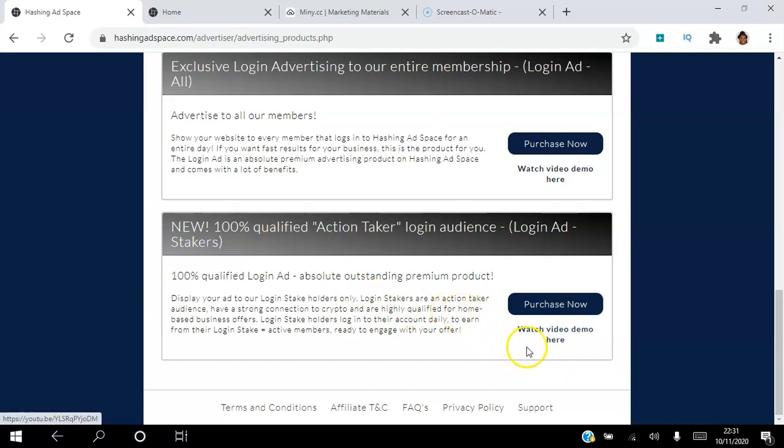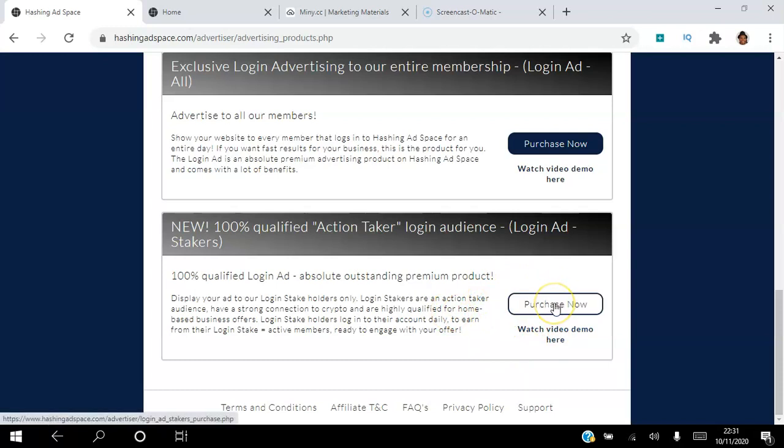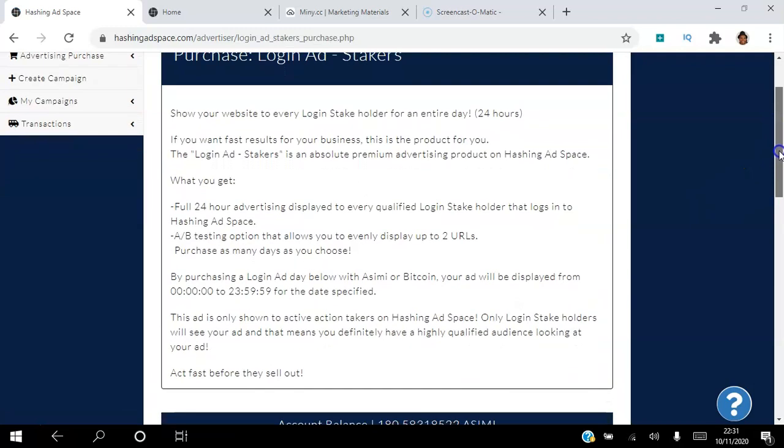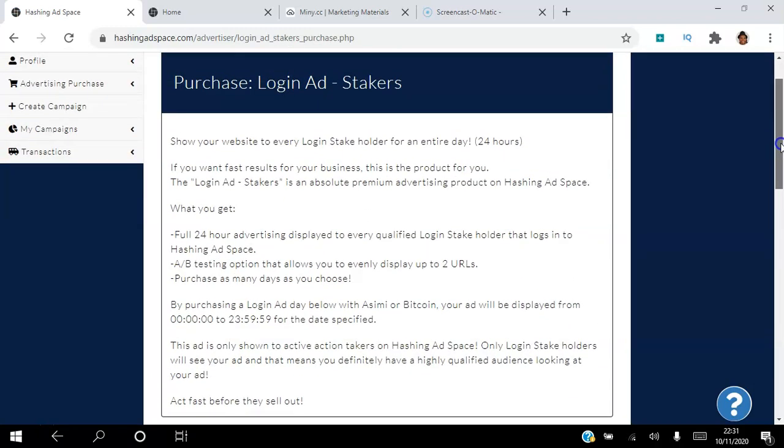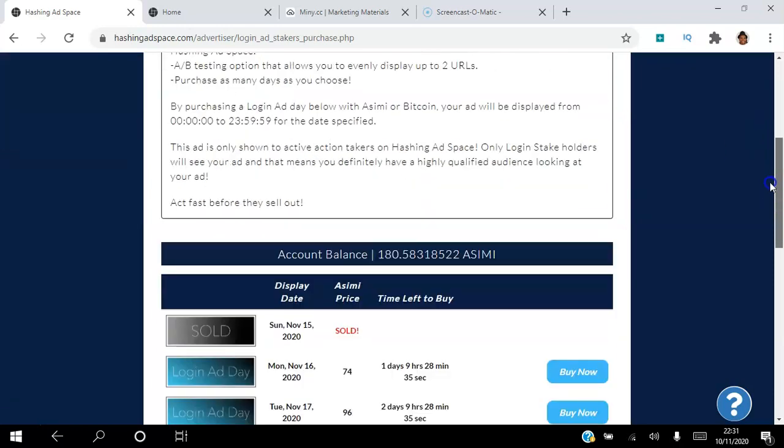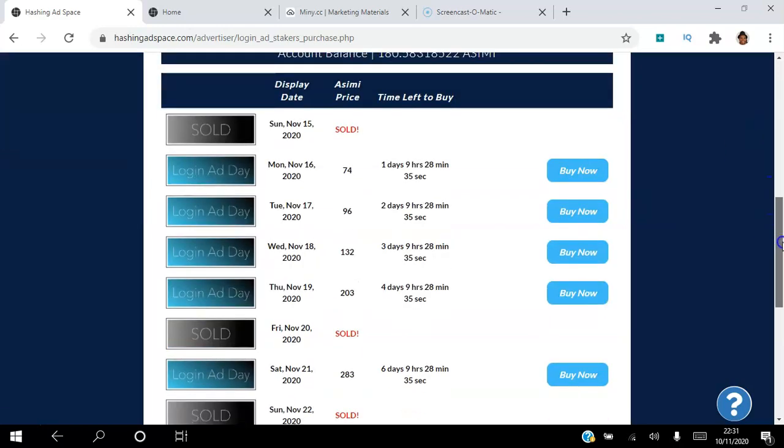If you're going to follow me then you can watch this demo video here. I literally watched this before setting up this ad. So what we're going to do is we're going to click this purchase now button. Now here you can see there's a bit more information letting us know that our ad's going to be shown for 24 hours, that we can choose two landing pages so we can split test those landing pages.